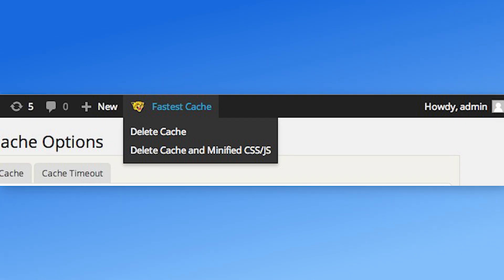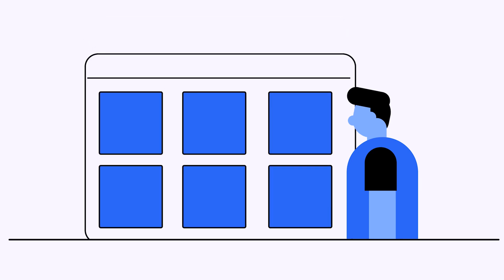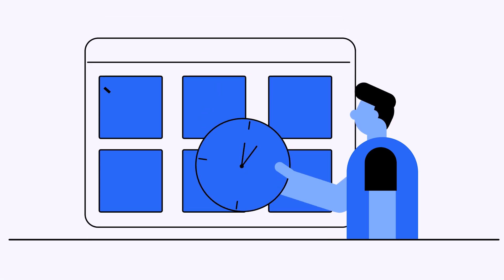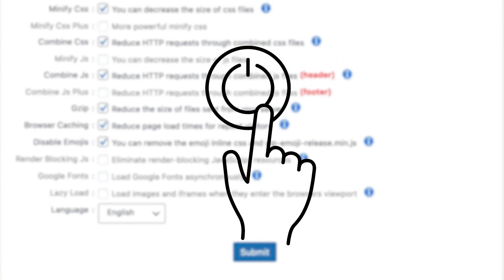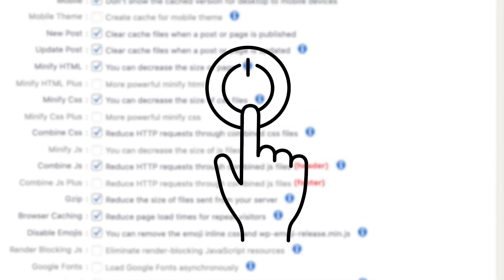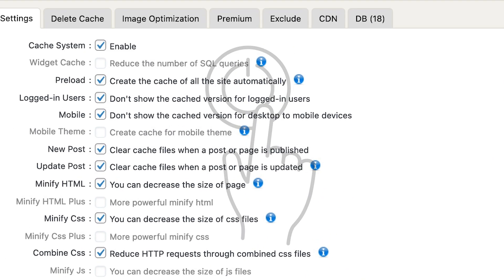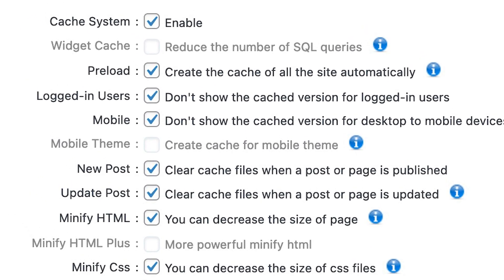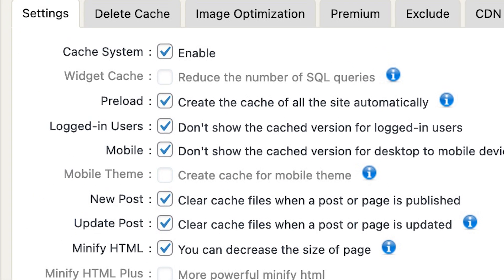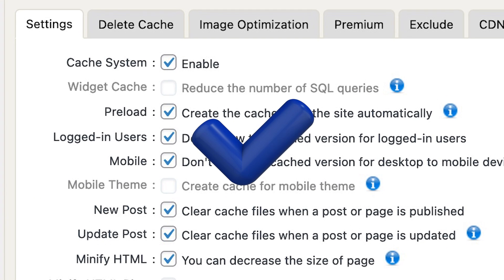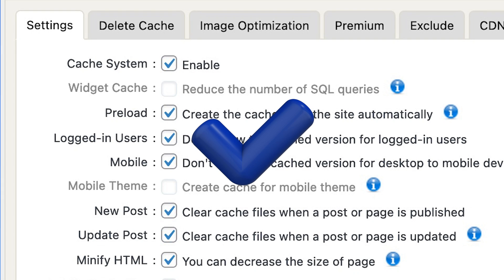Using this plugin, you can easily delete all cache files and minified CSS and JS files, or schedule their removal at a specified time. You also have the option to enable or disable the cache for mobile devices and logged in users by simply checking a box in the settings page.